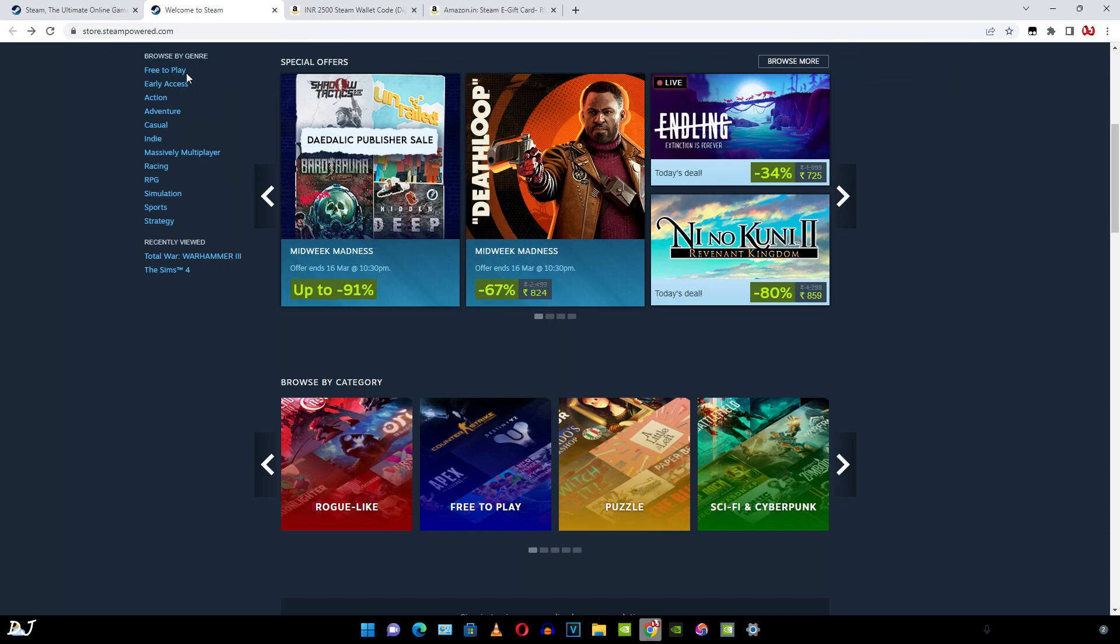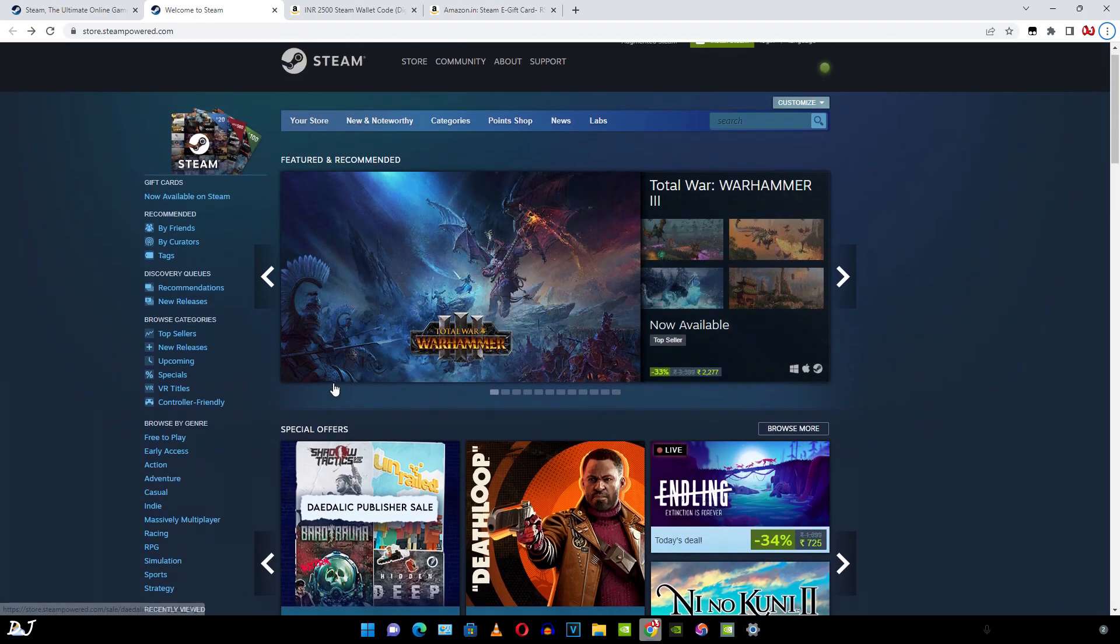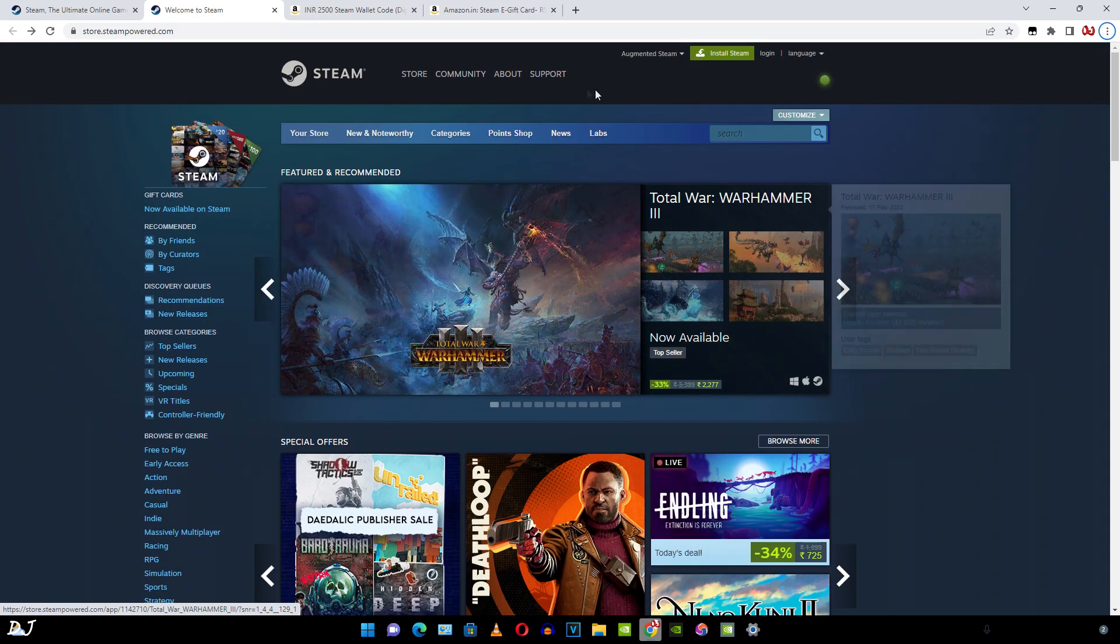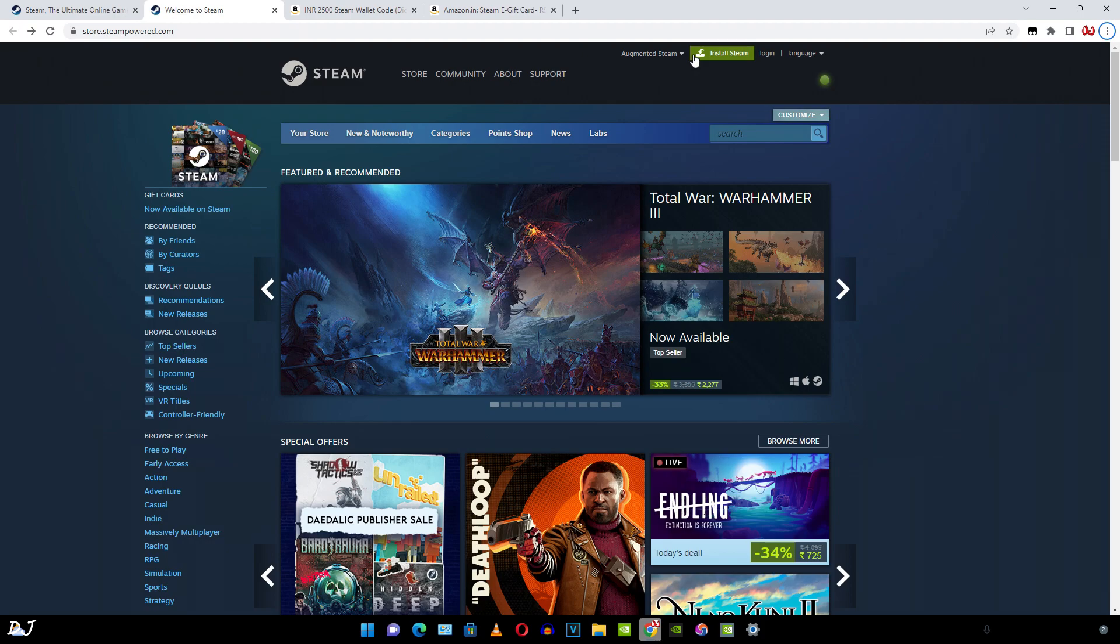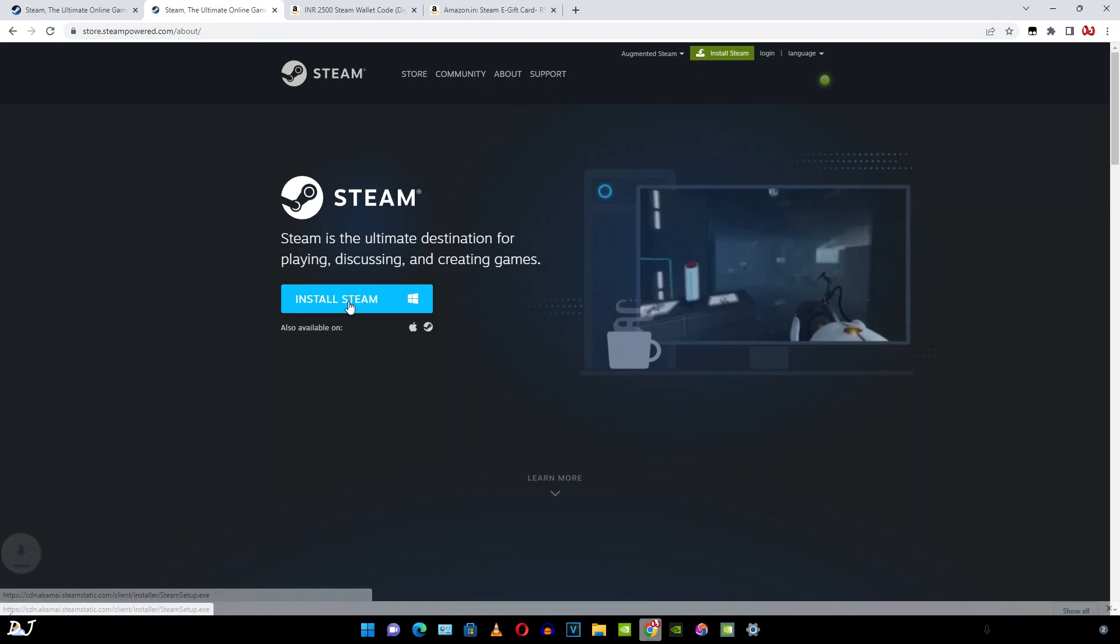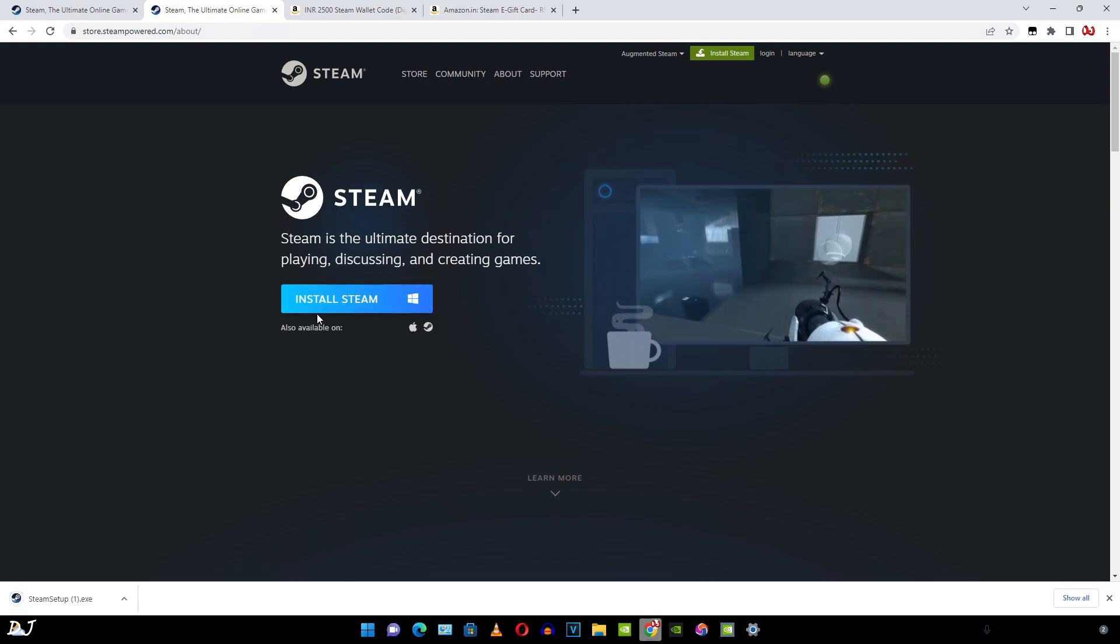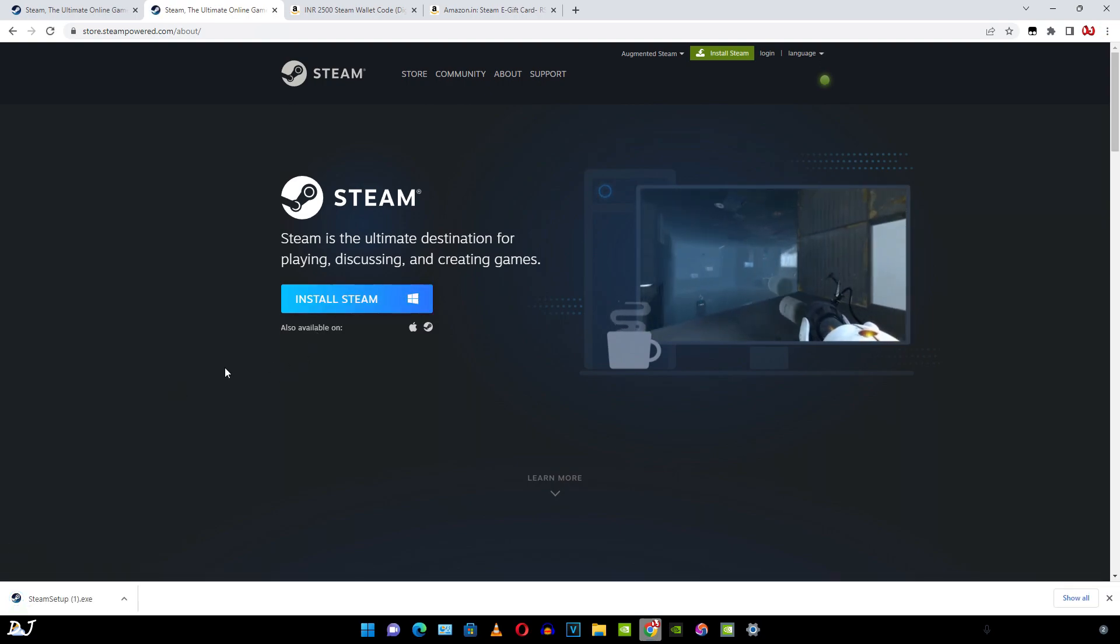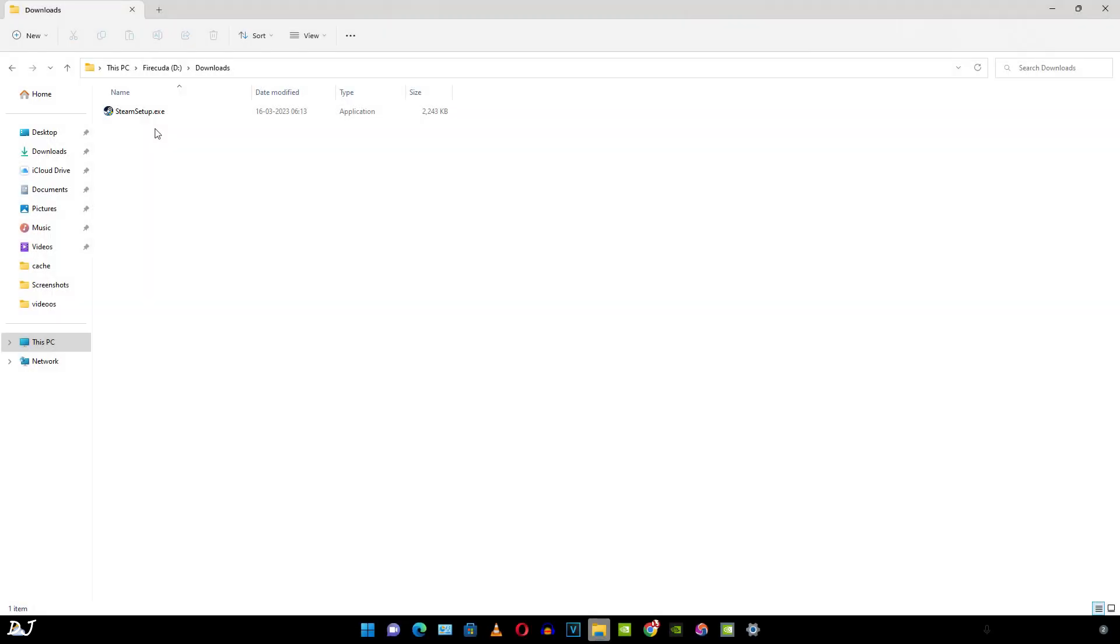Just open this website. I'll give its link in the description of this video. Then click on install Steam. From here just click on install Steam. This is the Windows version. Just launch the exe file.